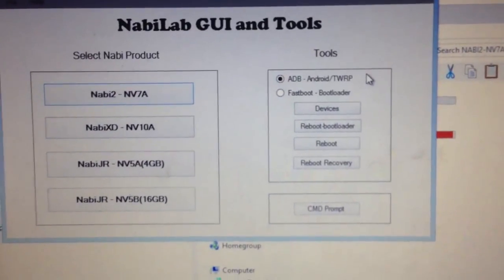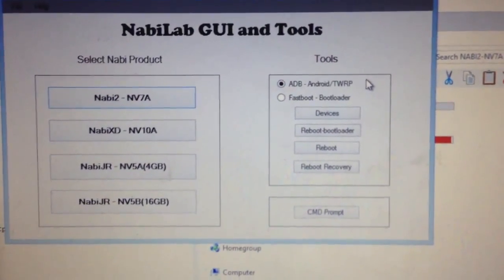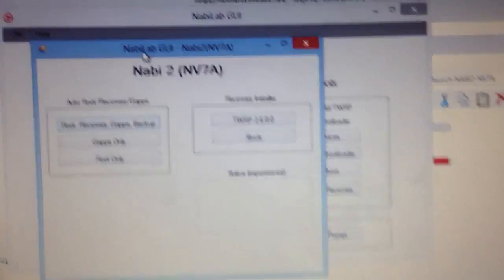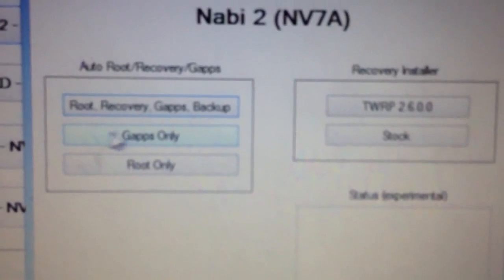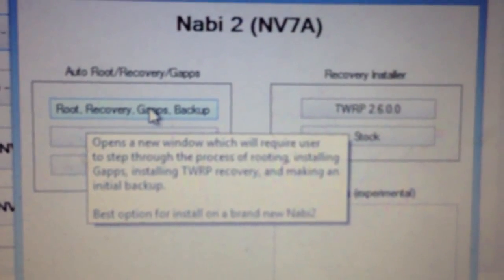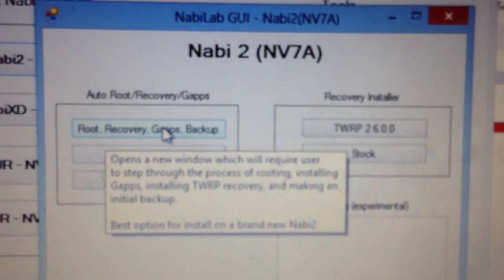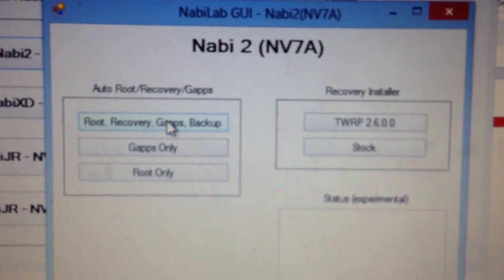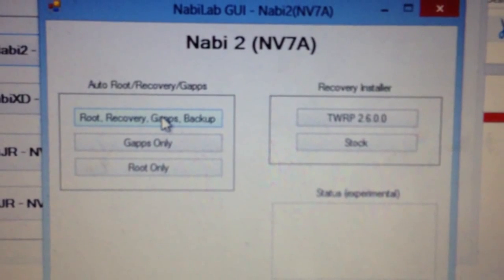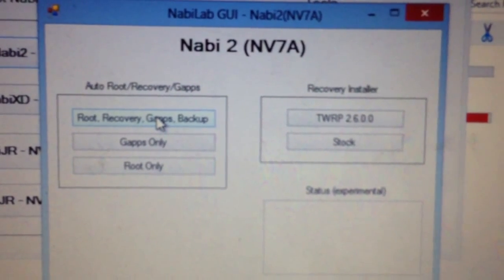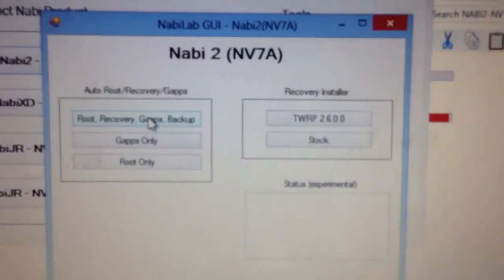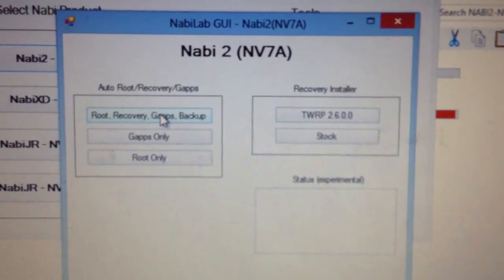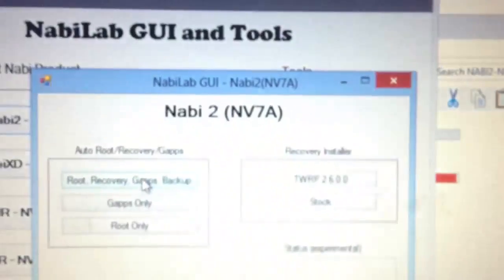And that is basically how the program runs in a nutshell. Let's see, we can look at the other, I mean obviously the other options. This is the best option, root recovery gapps backup if you have a brand new Nabi. It will root, add the TWRP, gapps, Google Play Store, and it will backup your device from time to time to the internal SD card in which case you should probably get it off to your computer at that point. Okay, so we're back and we have root.